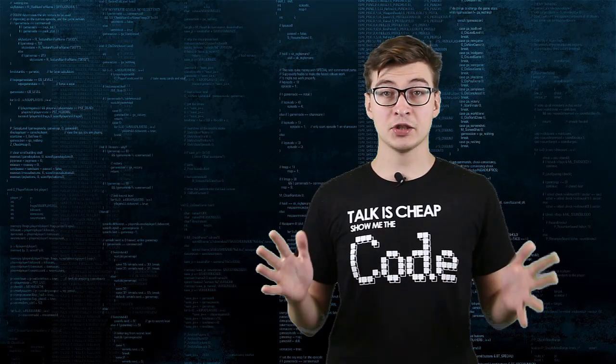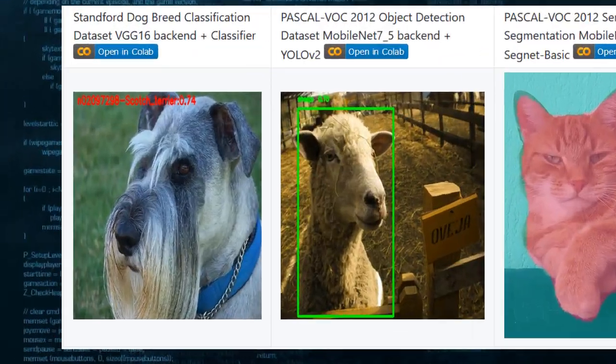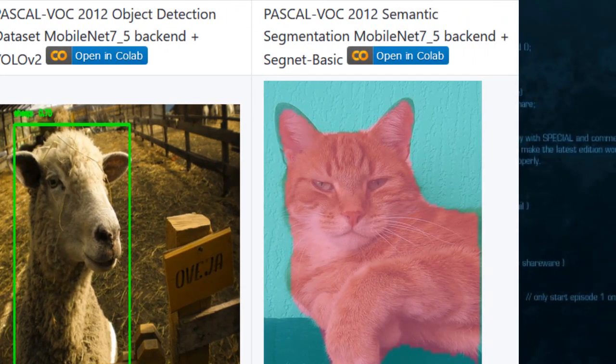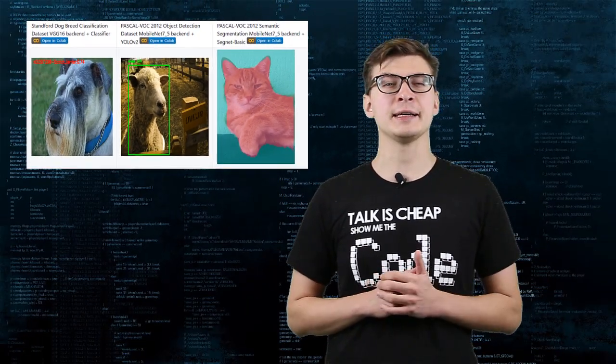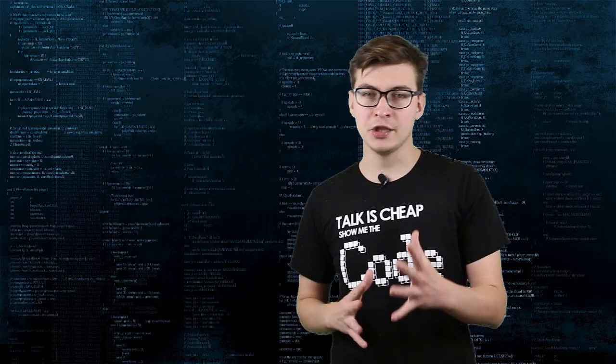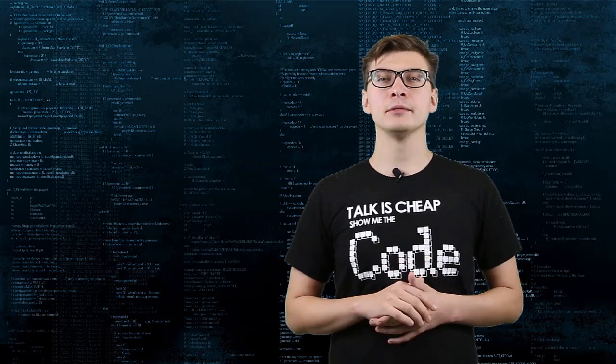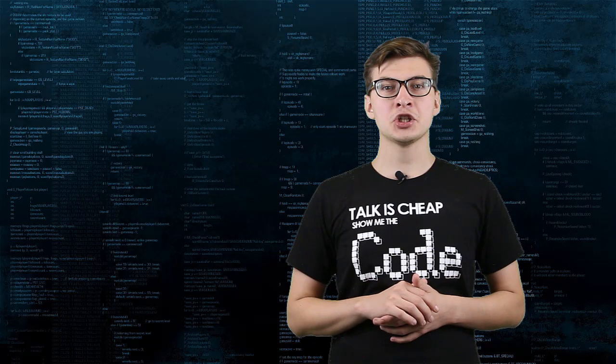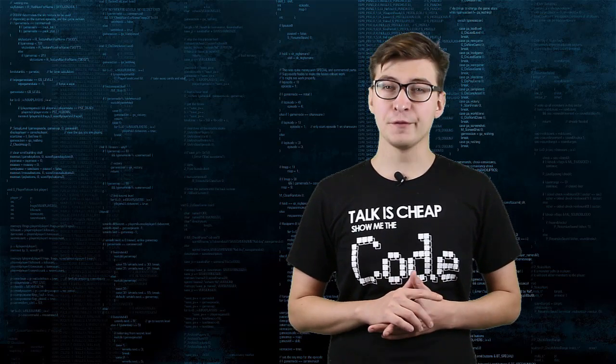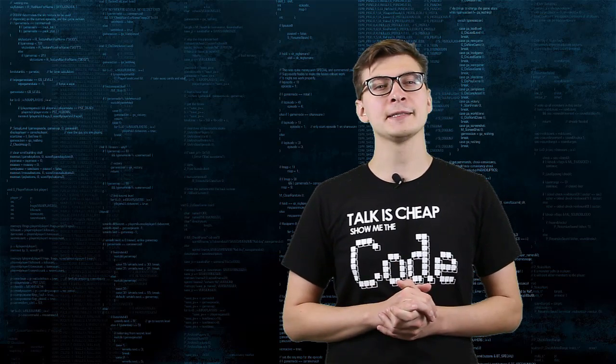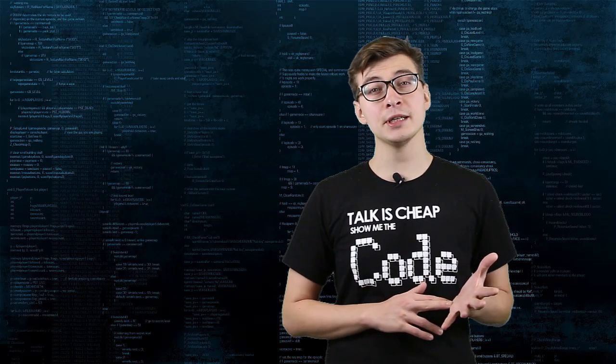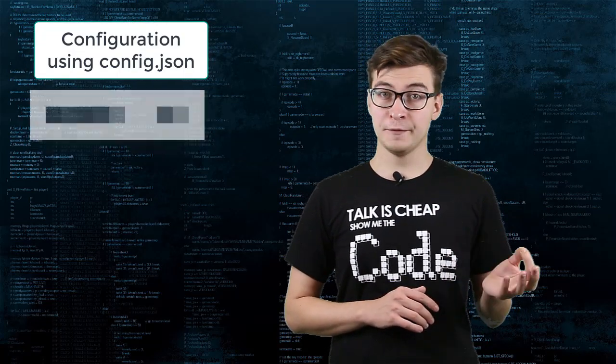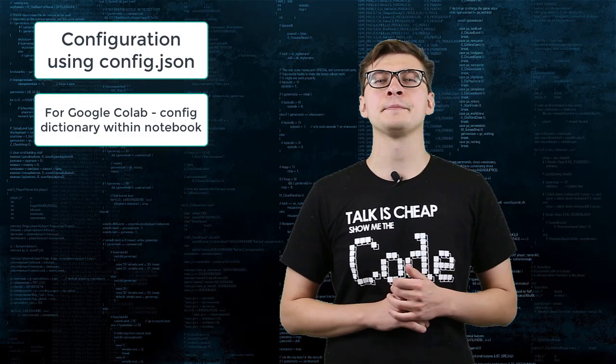There are three frontends available: classifier, detector YOLO v2, and segmentation network SegNet basic. You can mix and match different feature detectors with different frontends. All network types share the same training script, but have different pre-processing pipelines. The configuration process is done using a config file or config dictionary for Google Colab.